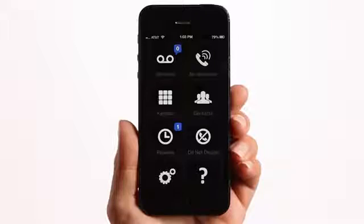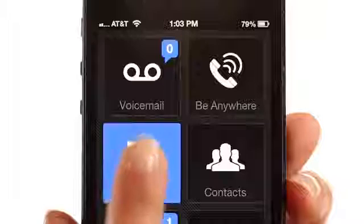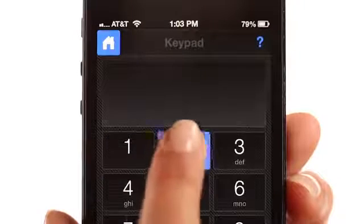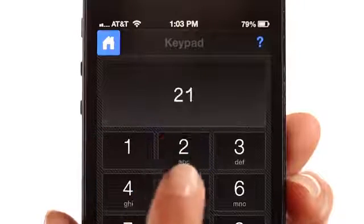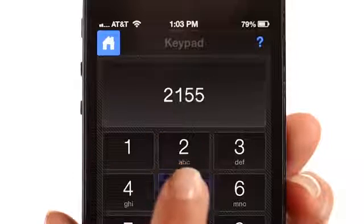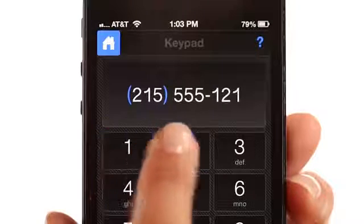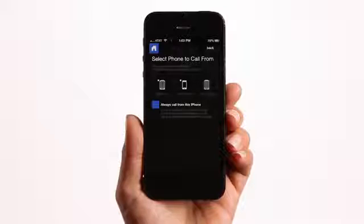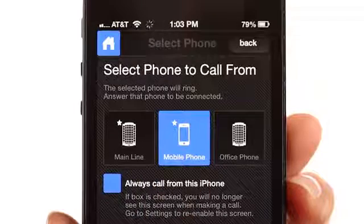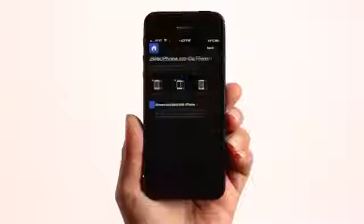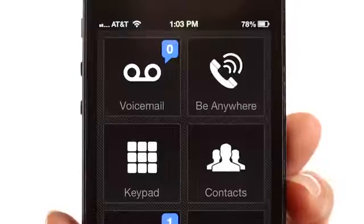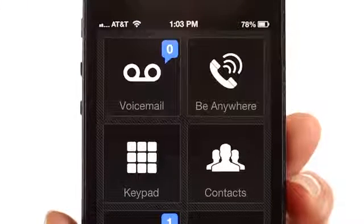You can make outbound calls with the keypad, the contacts directory, and your recents call log, as well as voicemail. Enter an extension or number to use the keypad. Then either select the phone you wish to take the call from, or default to your smartphone if you want to only use your smartphone.